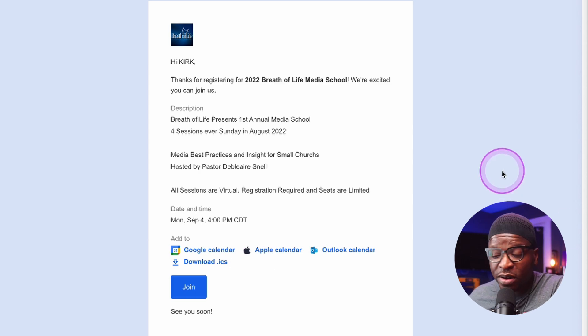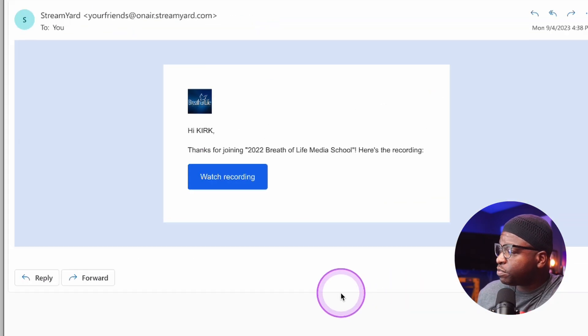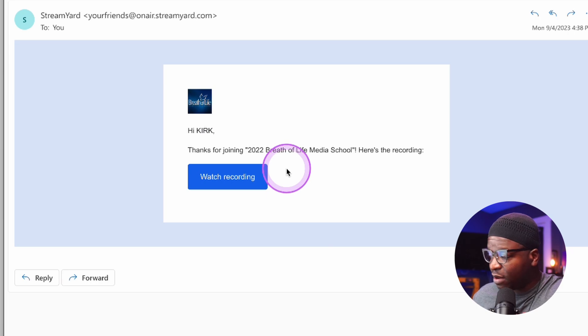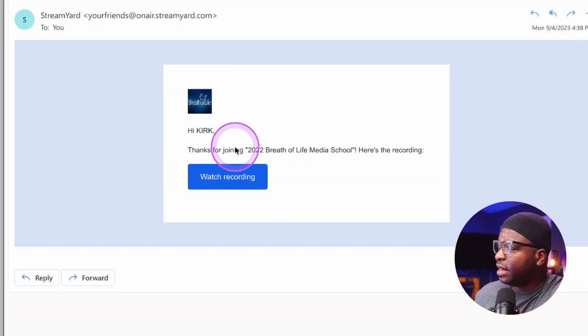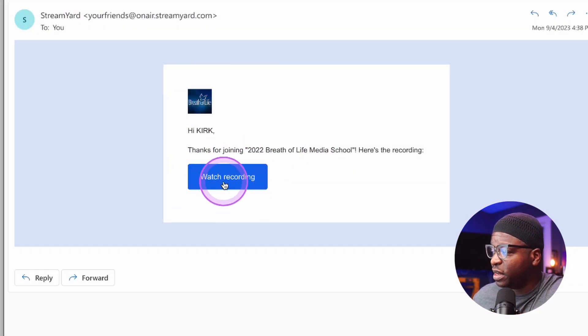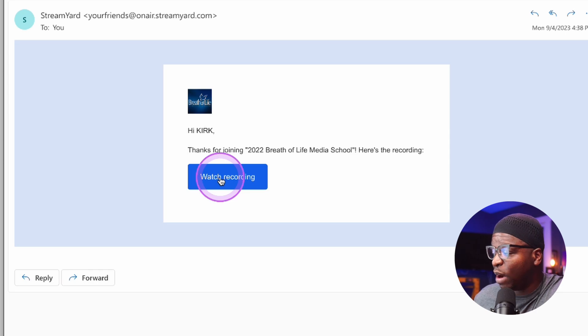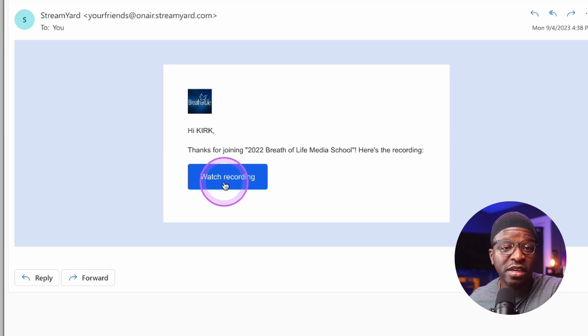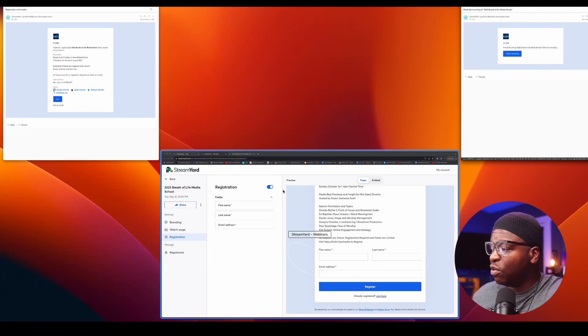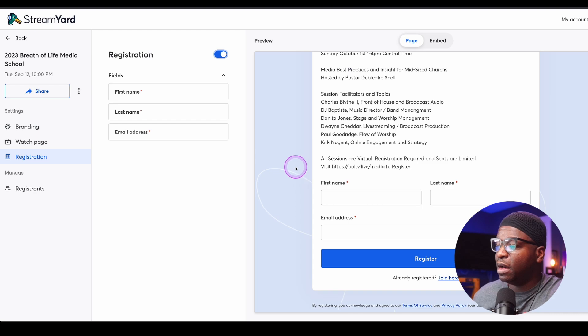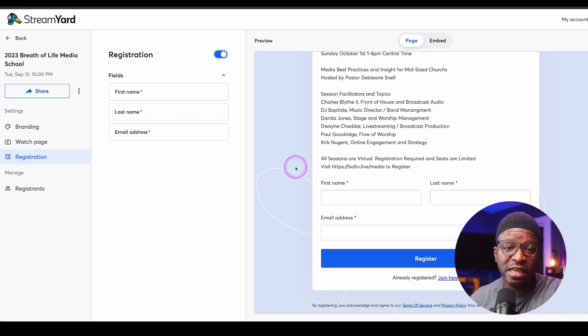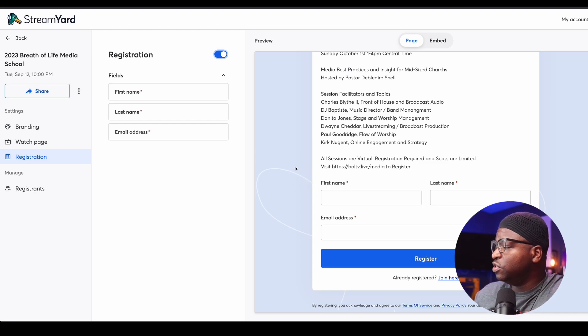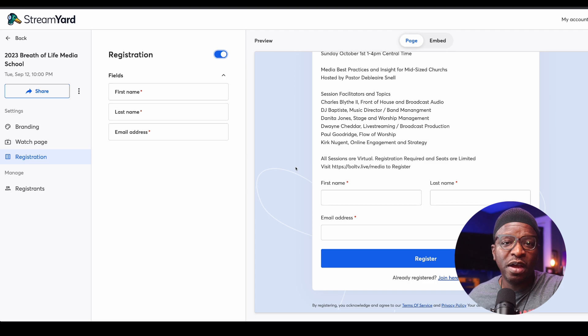After the webinar is done, they would get a follow-up email that says thank you for joining. And you can see, click here to watch the recording. So you have, again, some really robust functionality and features when it comes to the actual setup of your webinar.